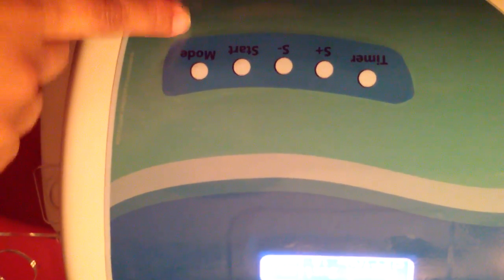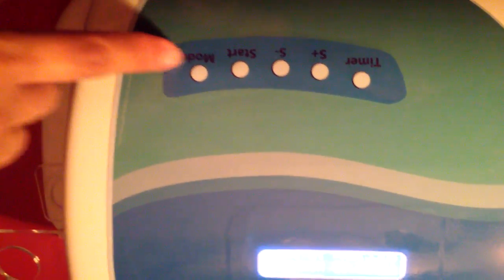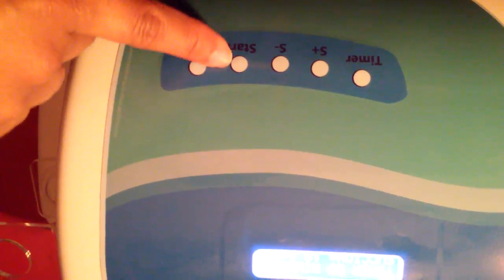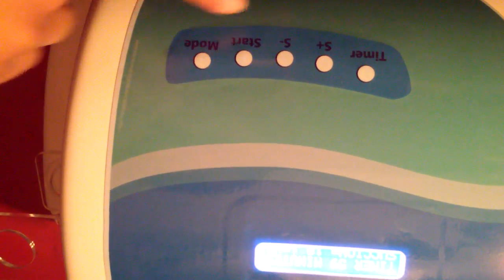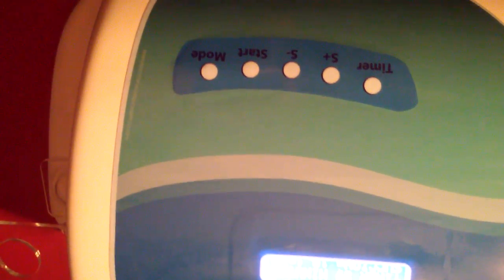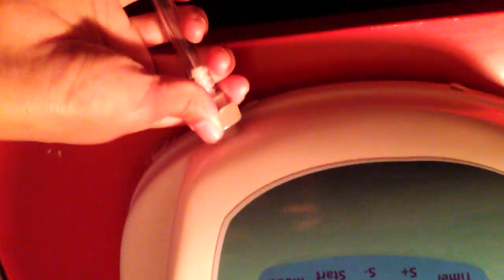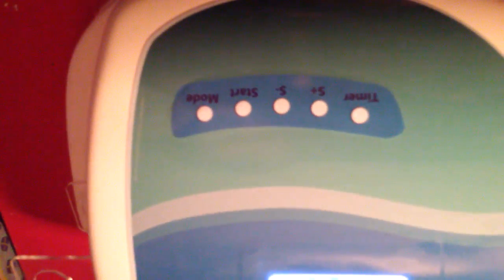Finally, once you're done selecting all your settings, you will press start. But don't forget to connect the hose first. There you go.